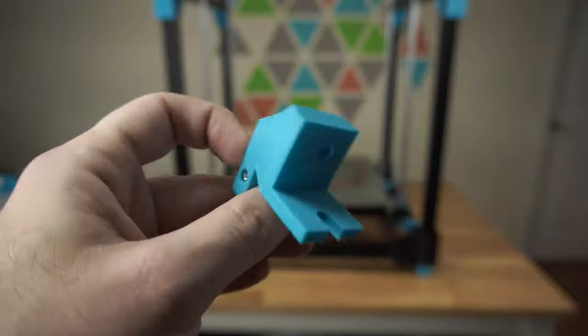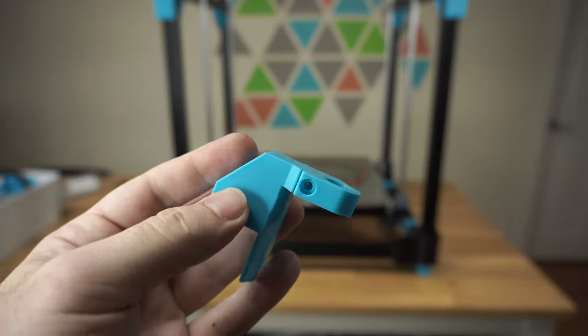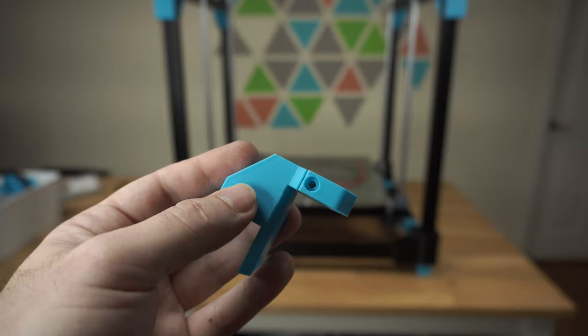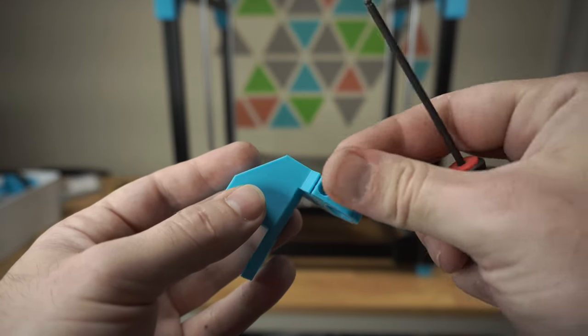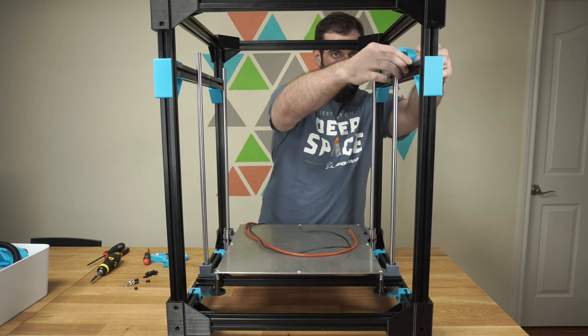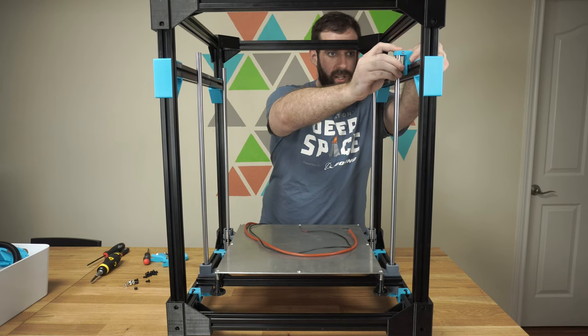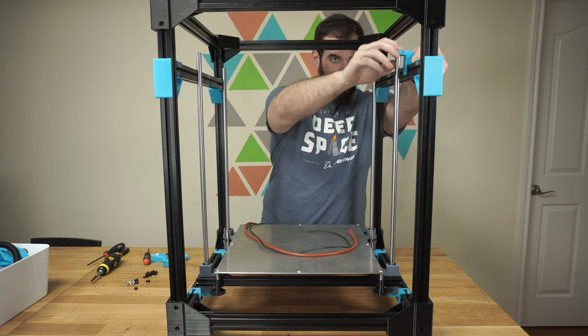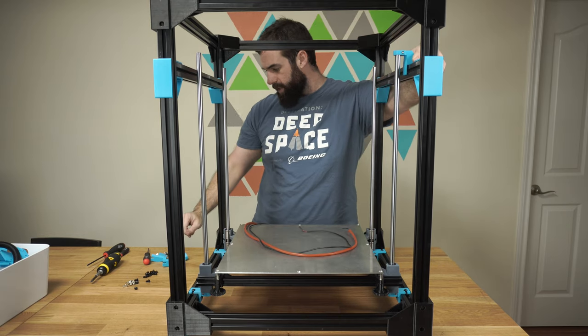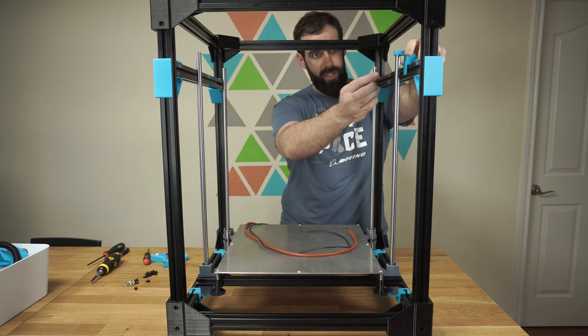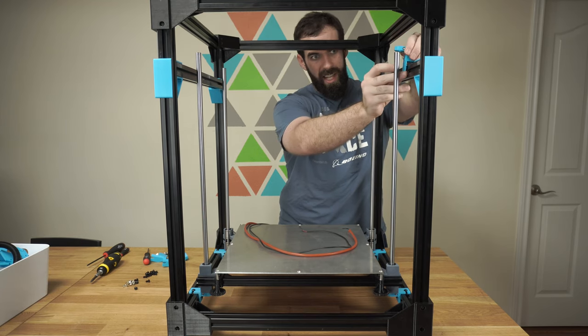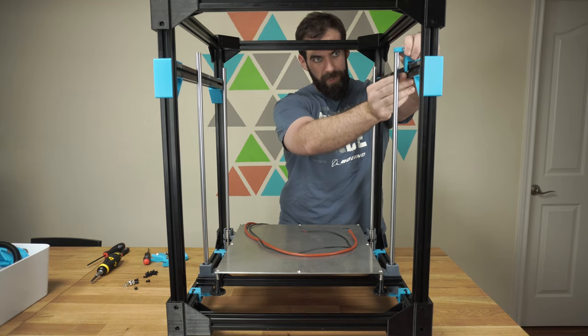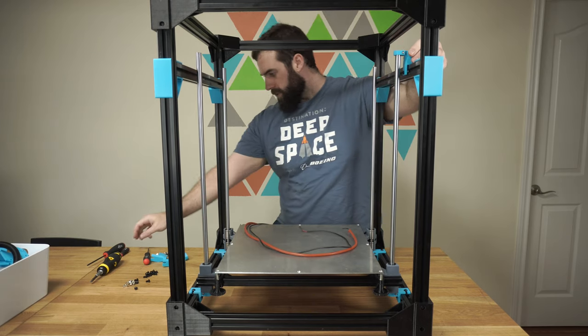We need four of the Z-axis rod supports. When you put these on, the socket head cap screw is going to face towards you. So this one will fit right in here. I've left it a little bit loose so that I could get the rod to go up in there. And then you'll take another one of these and slide it in before you tighten everything down. There we go.